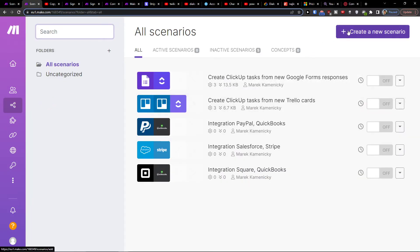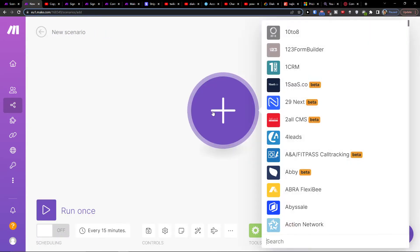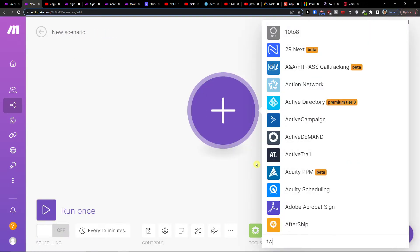Then you want to go to top right create new scenario, click plus here and add Twilio.